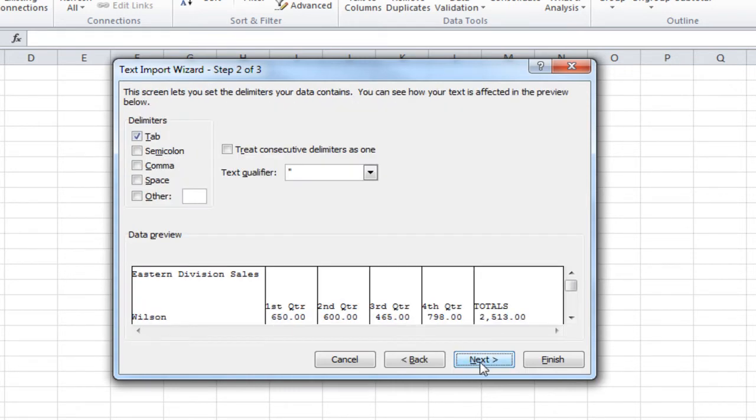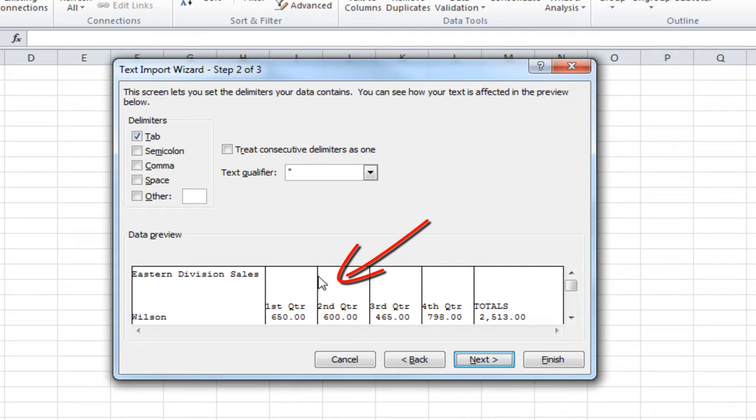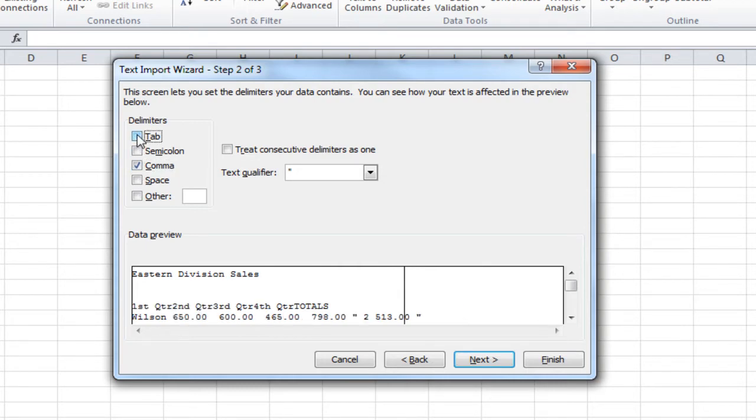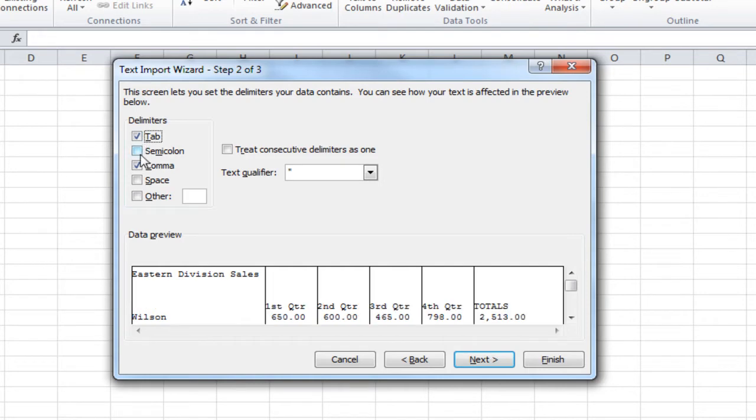The second step is going to ask you how the text is separated, and you'll see the sample down below of your actual data. So, if the data was separated by commas, you would choose Comma instead of Tab. In our case, the data is separated by tabs. So, if we keep it as tabs, it will separate that data into columns, and then click on Next.